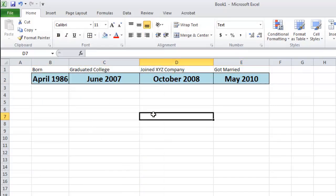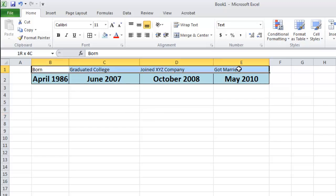Now we are going to format the information above the dates so it is easier to read. Select these cells and make sure you are in the home tab. From the alignment area,